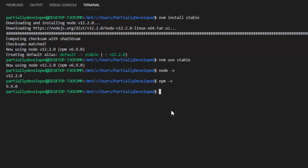The way we're going to do this is run npm install with the -g flag, which installs it globally so you can access it from anywhere. Then we're going to type @vue/cli. What we're trying to grab here is the Vue.js command line interface, and this is going to allow us to easily create projects and work with Vue. So let's run this command.